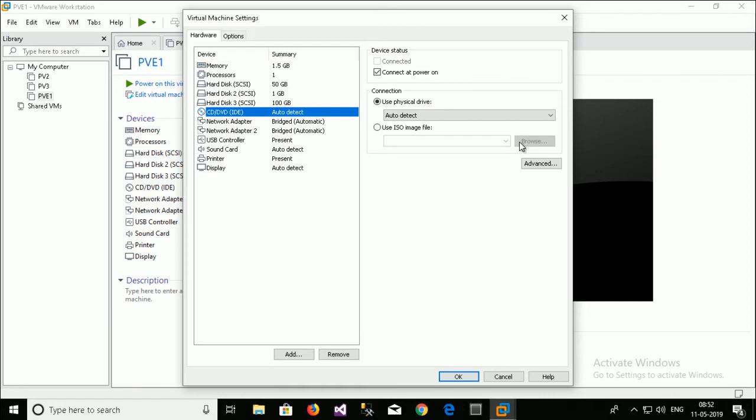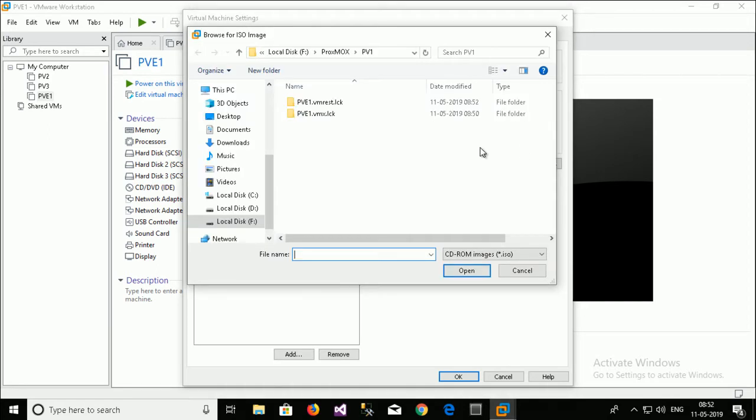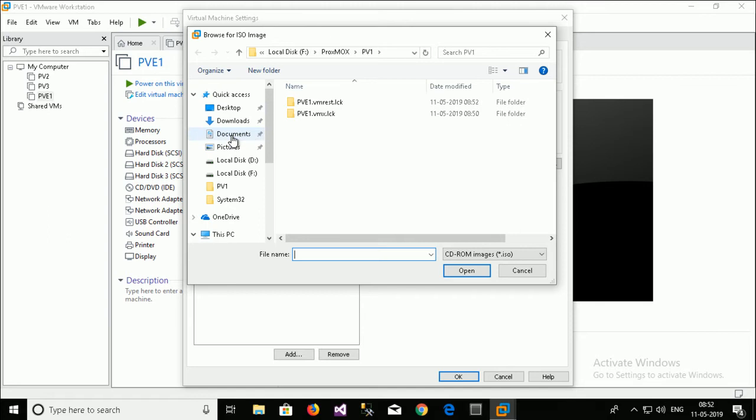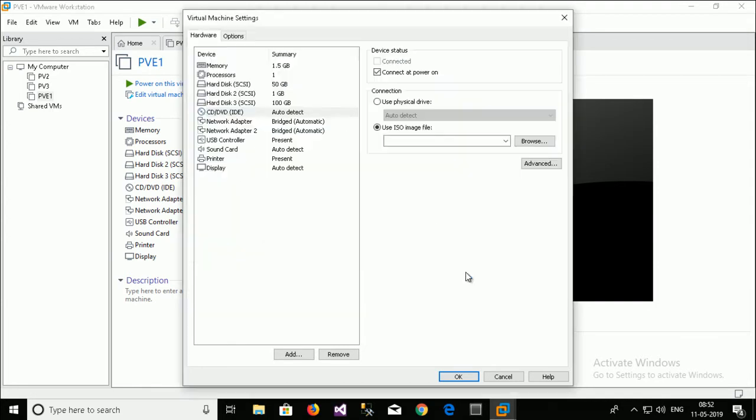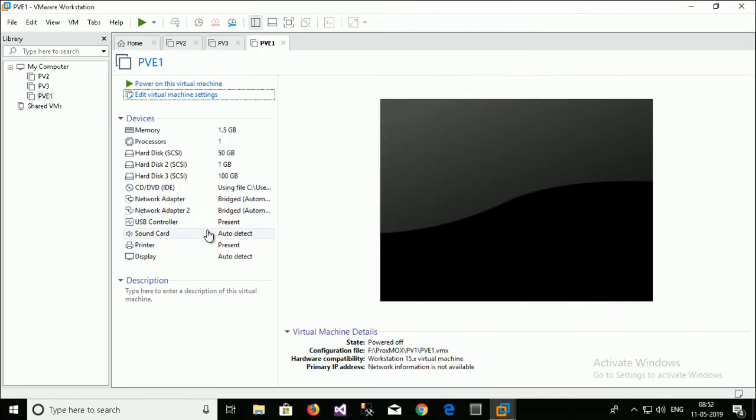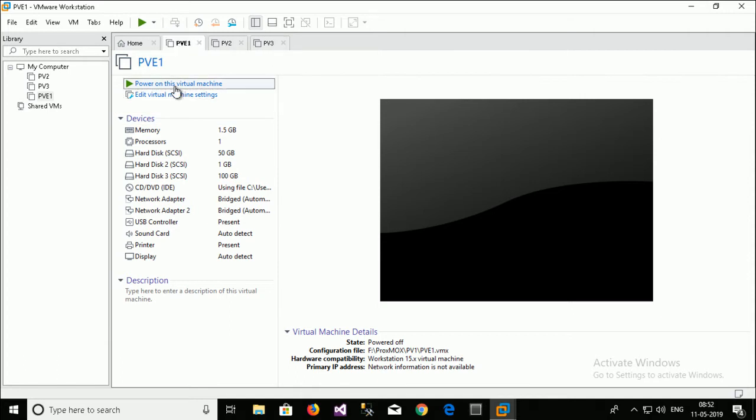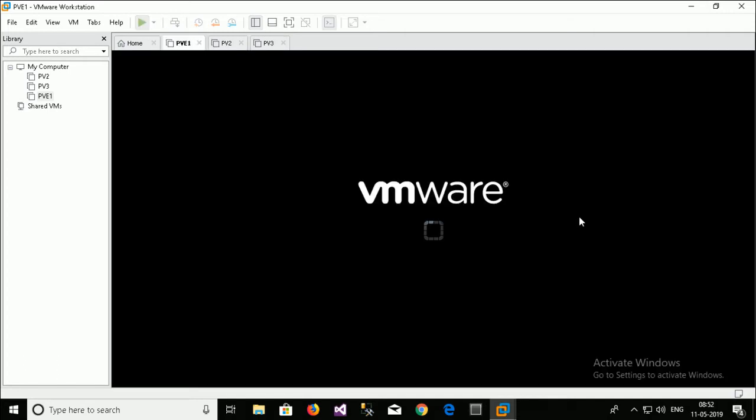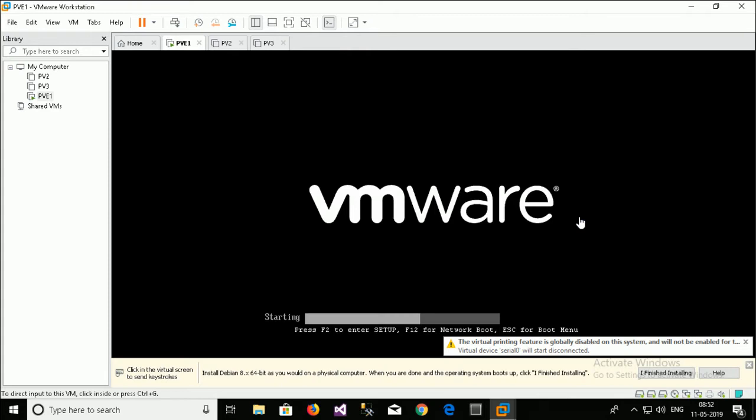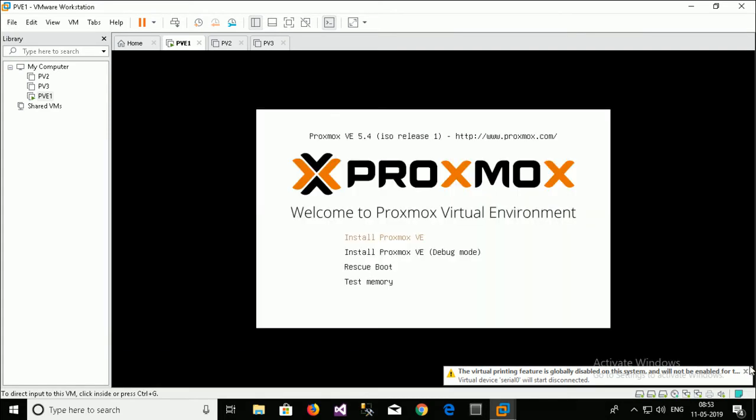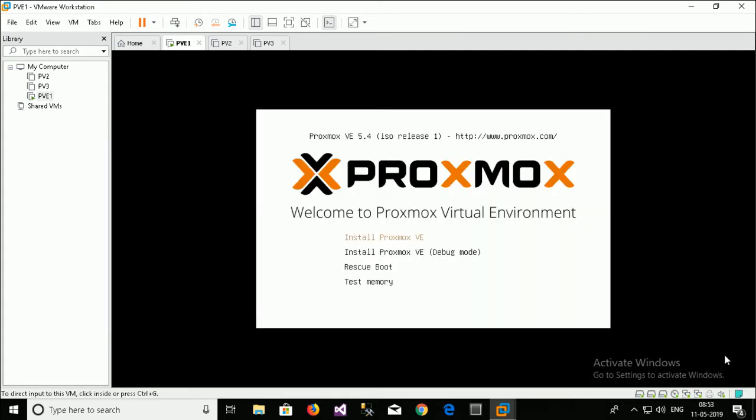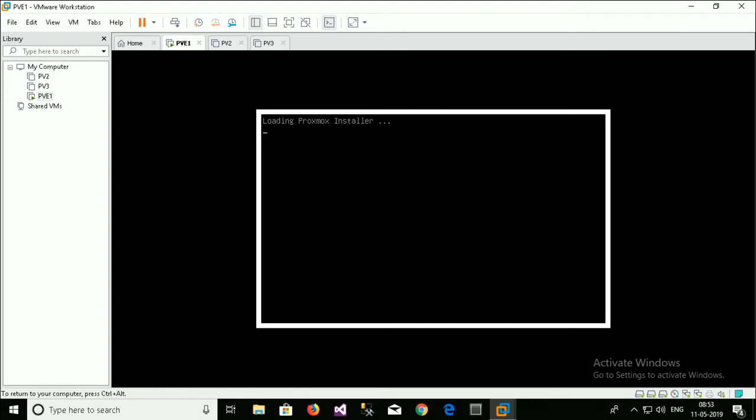Another settings is left. That is I have to mount the Proxmox VE image file for installation. Go to downloads. I have already downloaded Proxmox VE from website. Just open. Just power on the virtual machine. Install. Click on install.